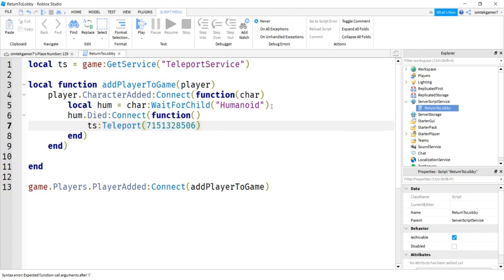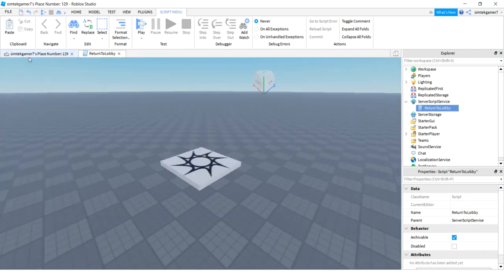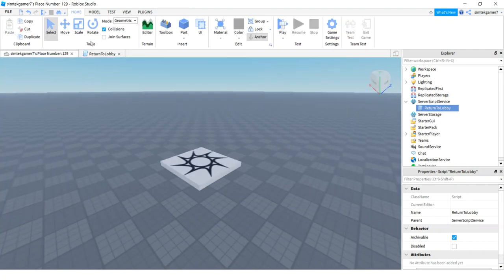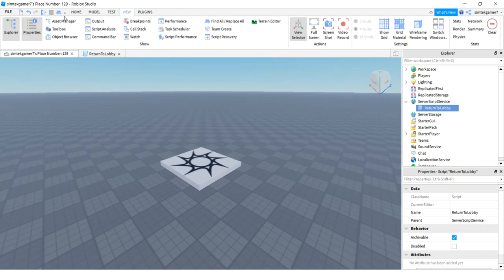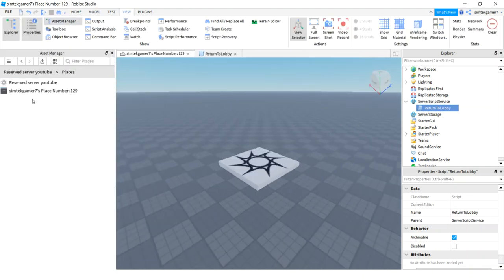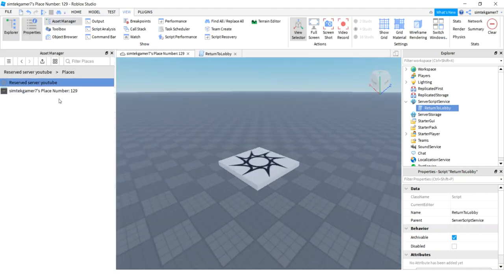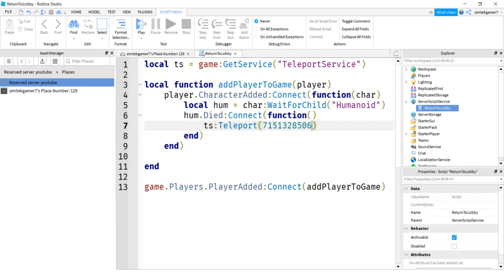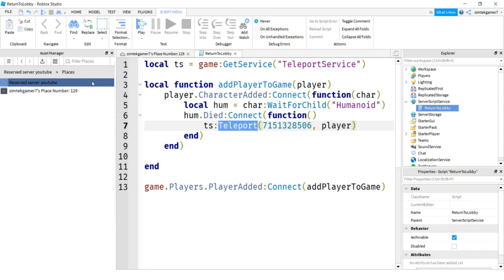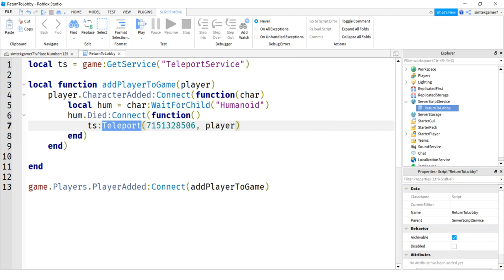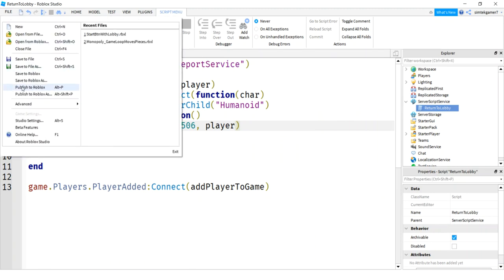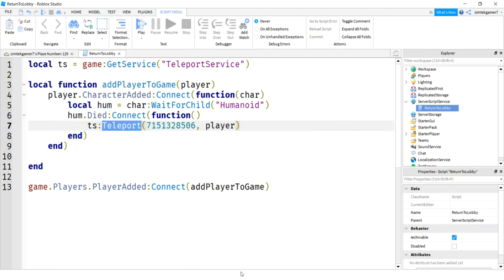And we have a died event on the humanoid. We'll connect that to another anonymous function. There's no name on it. And that one will be the teleport service. We'll just do a basic teleport. Control V. It was that number that was over here. Asset manager. There we go. Asset manager. We right clicked. Copy that ID. That's what I put right in here. And you need the player. So they're going to go back to the lobby one by one. So we're not reserving the lobby or anything. The lobby, you can just plop them back in there. That's cool. Let's go ahead and save all this and test it out.